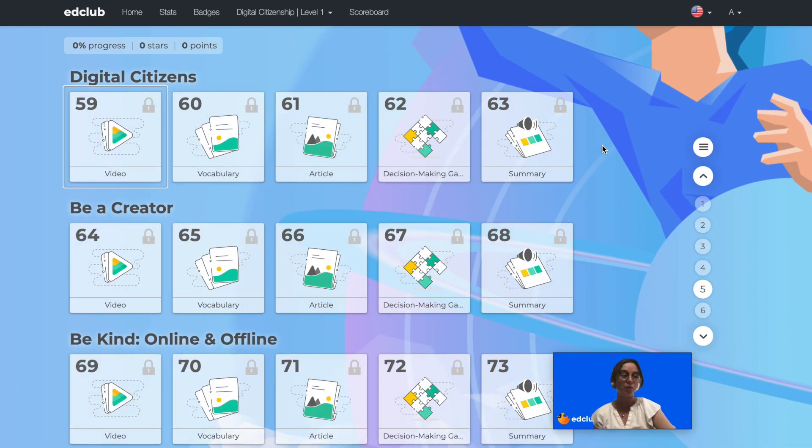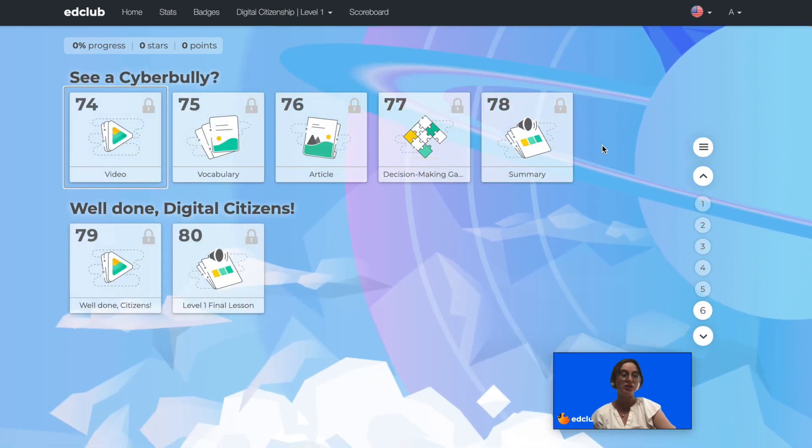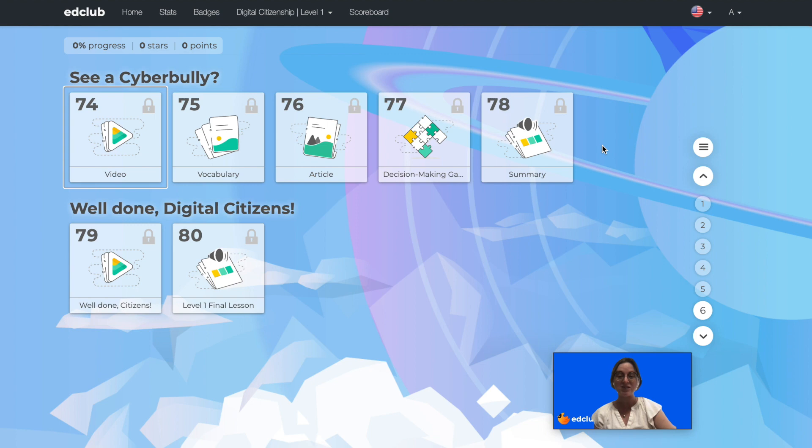recognizing the parts of computers and what they do, using a mouse and touchpad, and much more. Let's take a look at some Level 1 lessons.